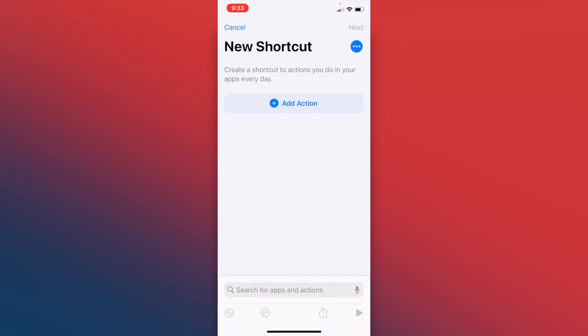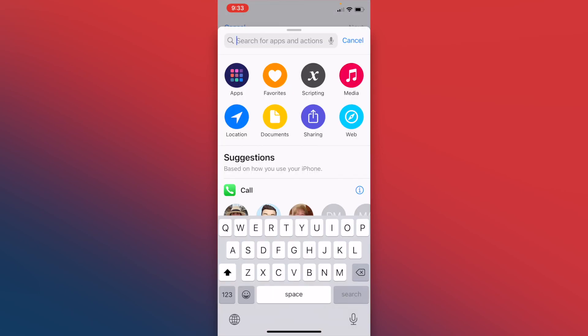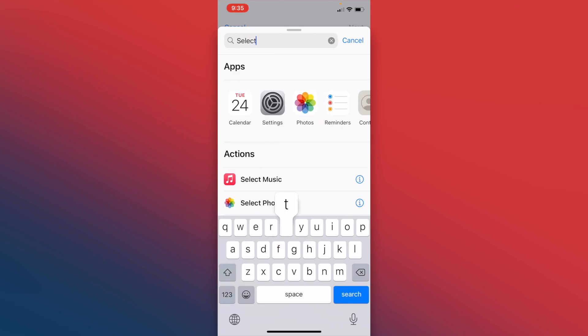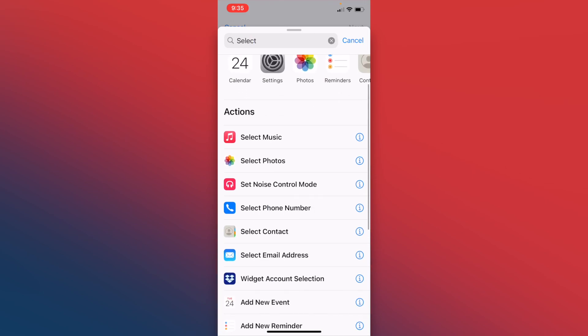We're going to add our first action, and this is going to be selecting our photos. So we'll type select and scroll down to select photos.